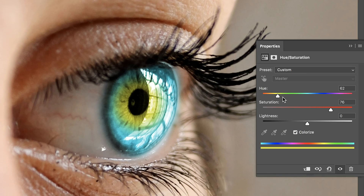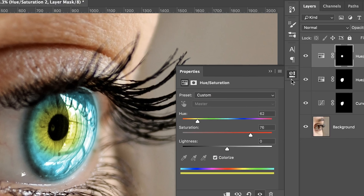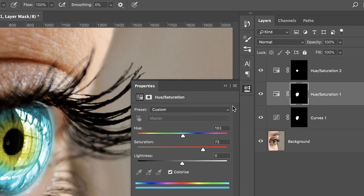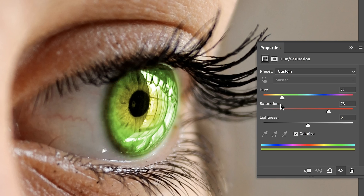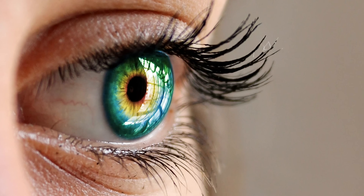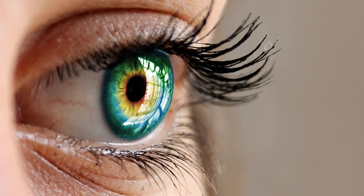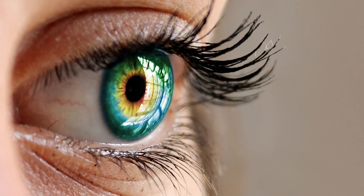Now you can play with the Hue Saturation later as well. You can choose whatever color you like — Red, Blue, Yellow, whatever you want. I'm going to keep it at Blue, and you can add even more than two colors. Isn't that fun? Thank you.